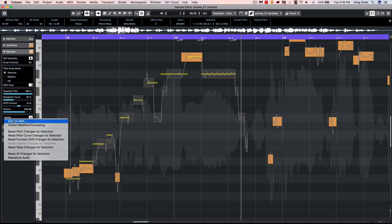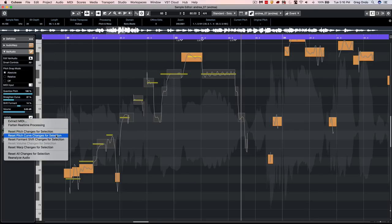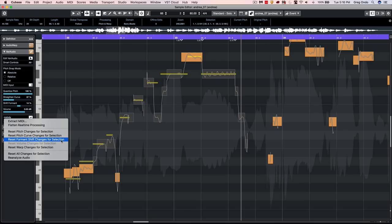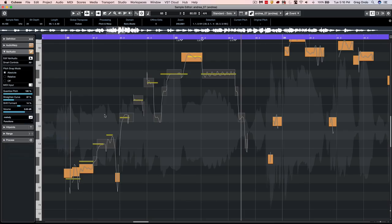We also now have the ability to individually reset pitch changes, pitch curve, formant shift, volume, and warp changes. As you can see, with the new user interface designs, editing your vocals is incredibly fast and powerful.